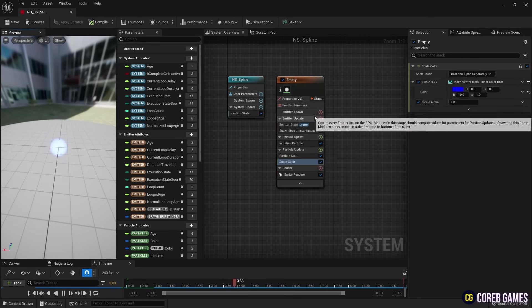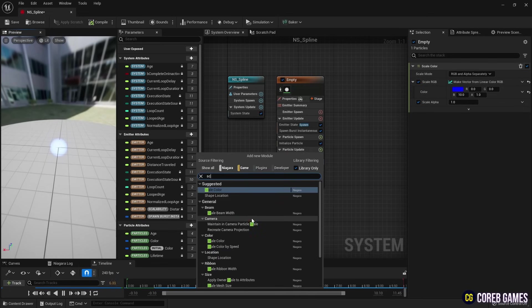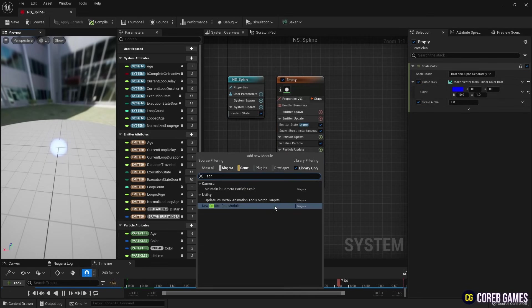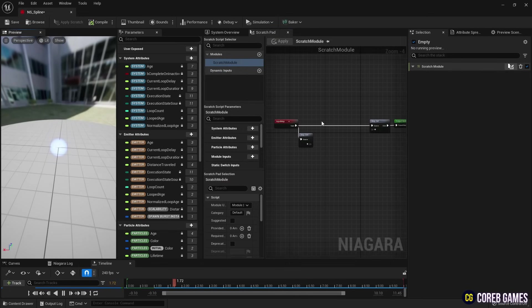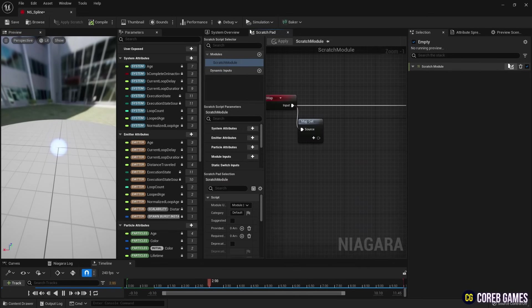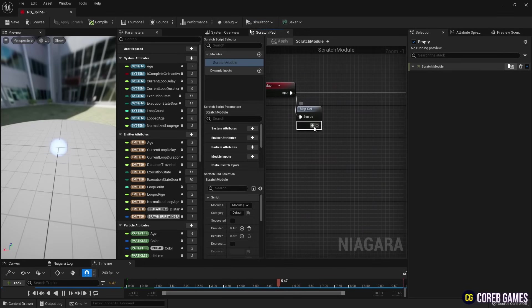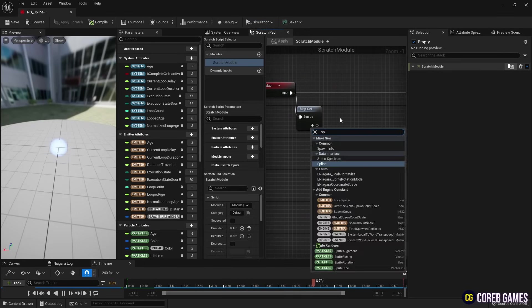Next, we create a Scratch module. In the Map Get node, we create a Spline parameter to capture the location of the spline.